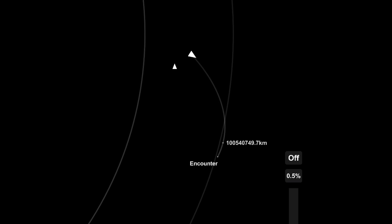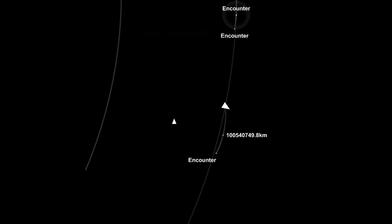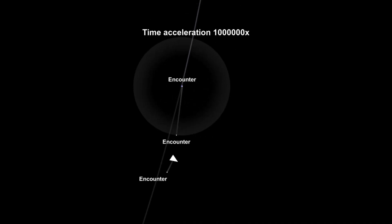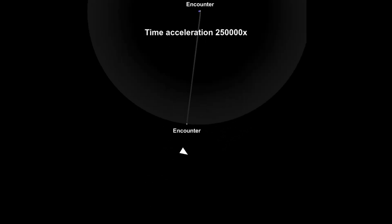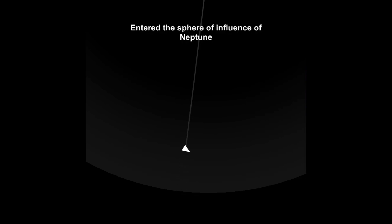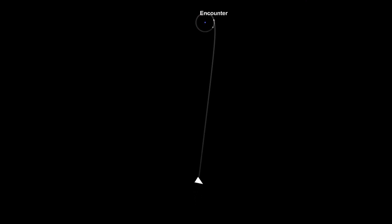There's the transfer stage, that other little arrow right there. That's why I detached the transfer stage before actually making the encounter, so the transfer stage didn't enter the sphere of influence of Neptune. I don't know why I did that, it just looked cool at the time.